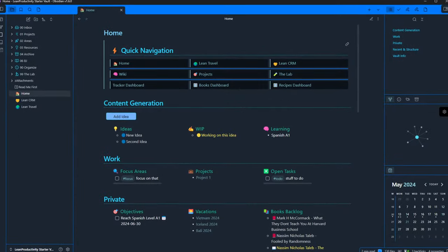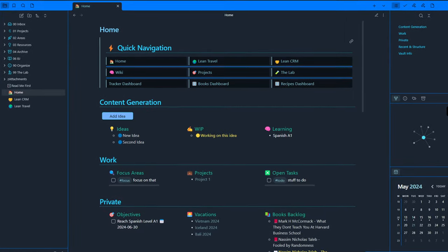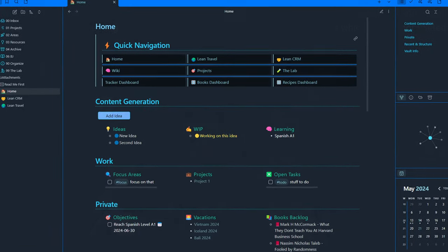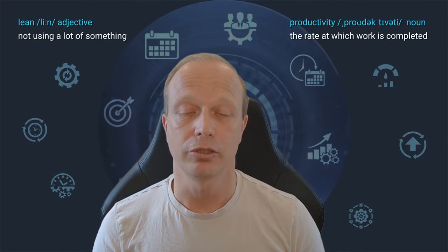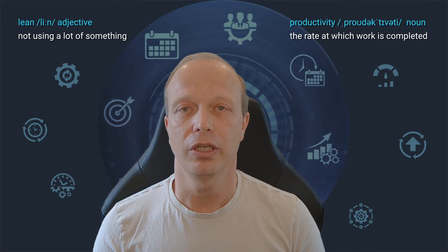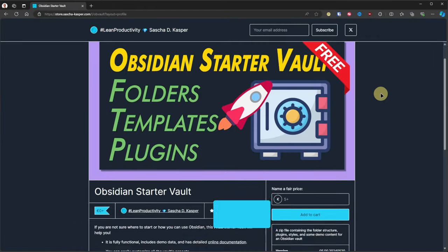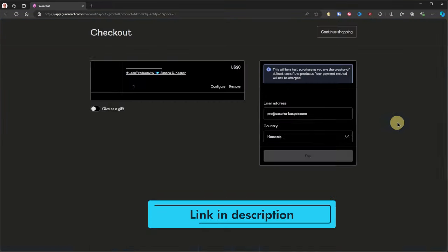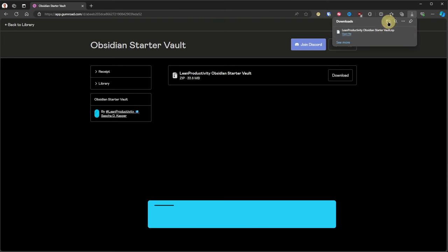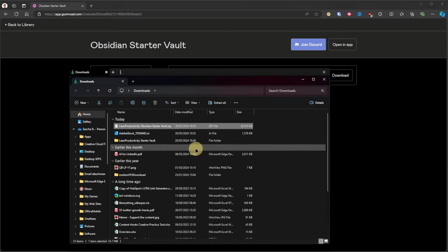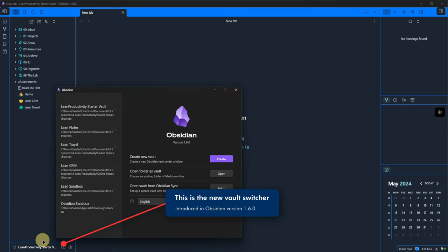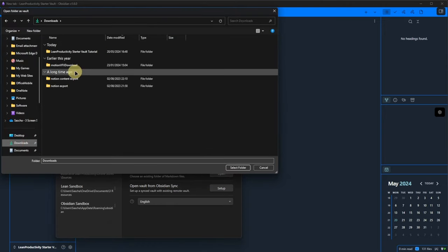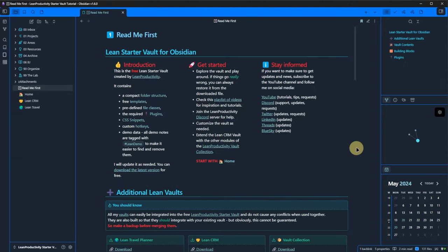I will start with a quick overview of the vault and then explore each part in more detail. Use the chapter timestamps in the description to jump around as needed. Alright, let's download the vault. The link is of course in the description. Once downloaded, we extract the zip archive. In Obsidian, we click on the vault icon, then on open. We navigate to the previously extracted folder and click select folder. This will open the lean starter vault and we can begin exploring.